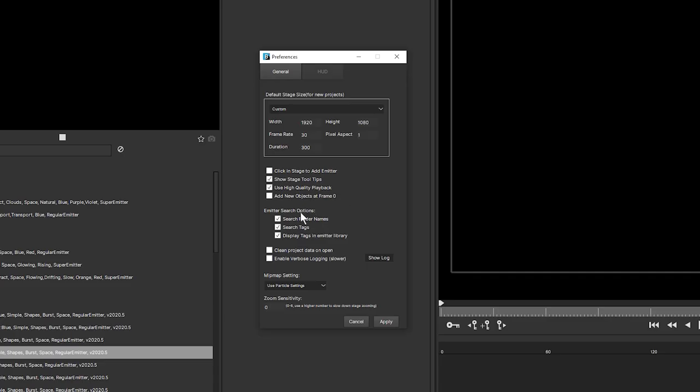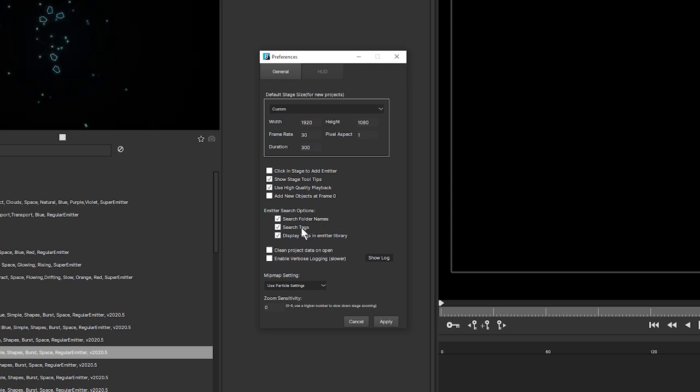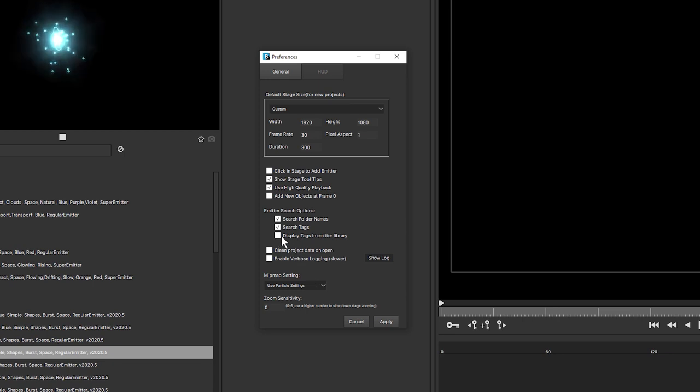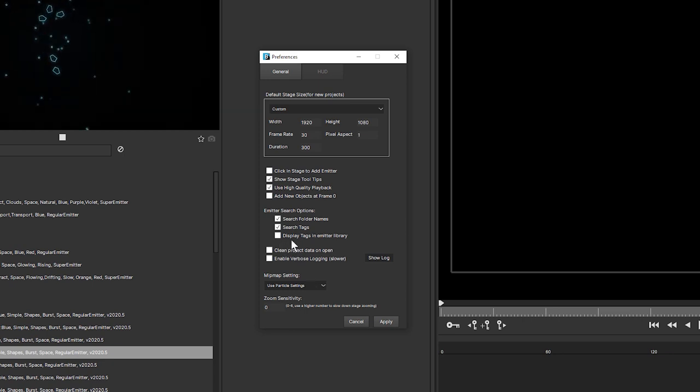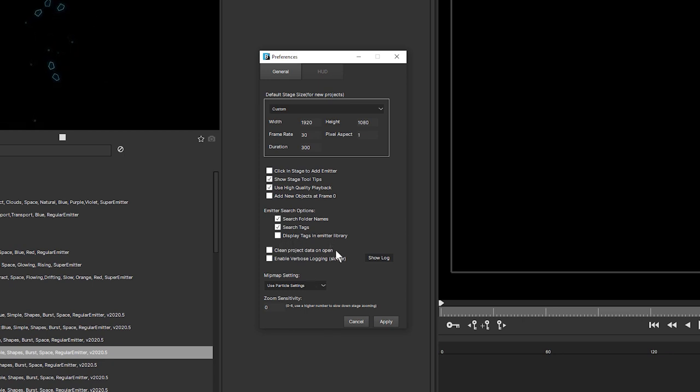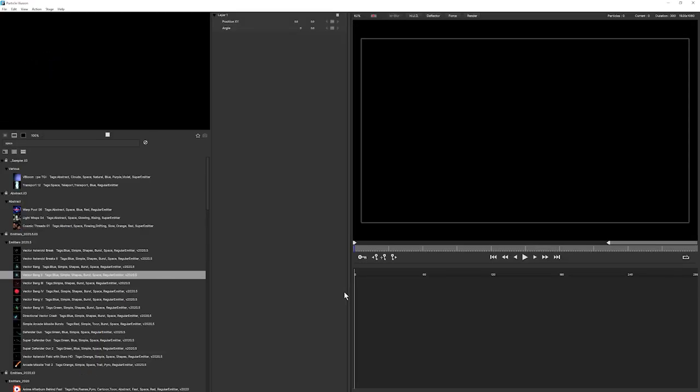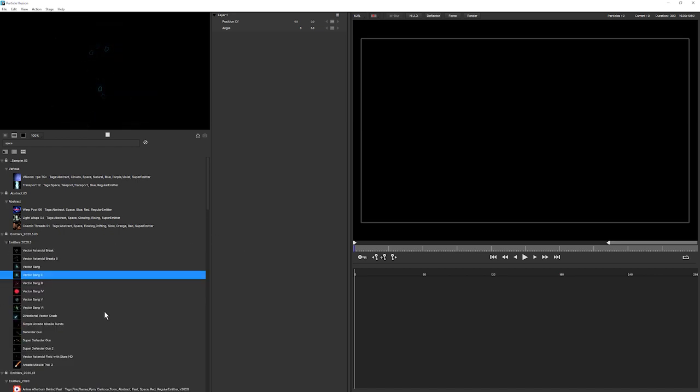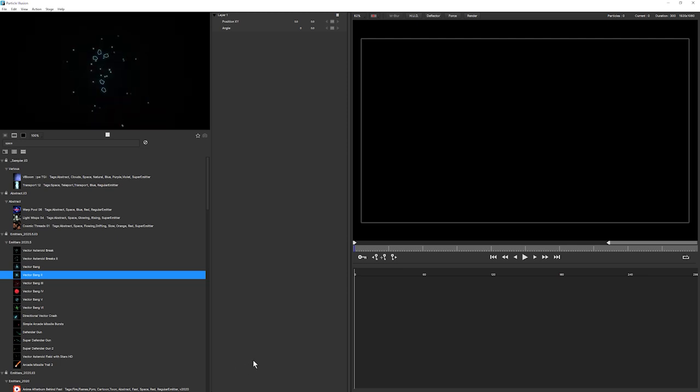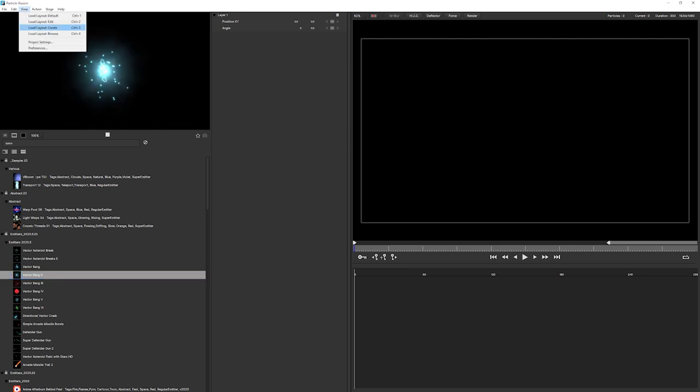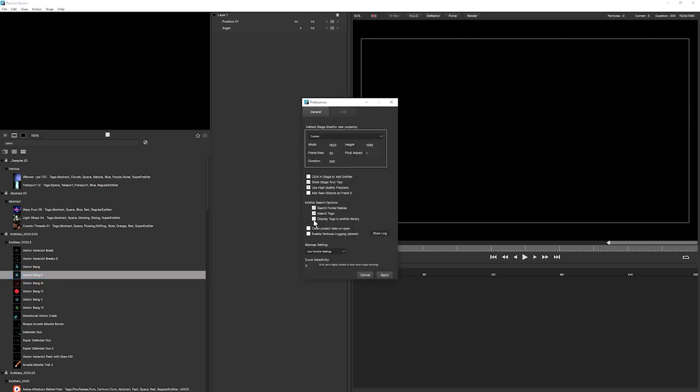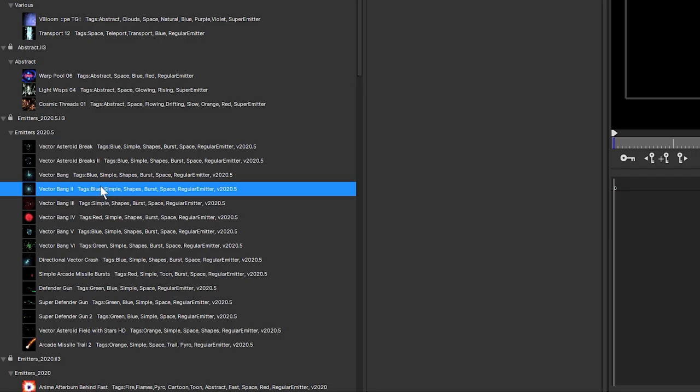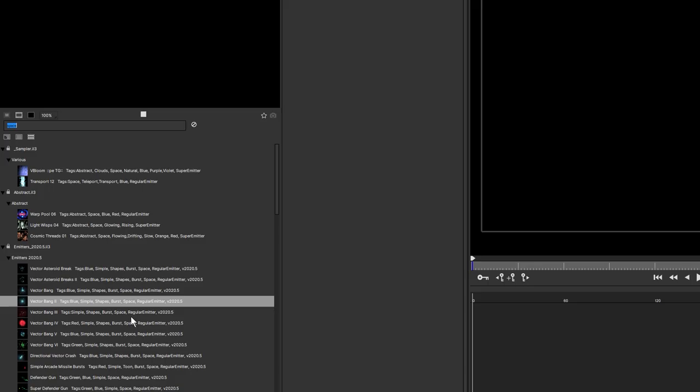If I come into preferences, we can change how we do the search. So I can just search in the folder names. I can also be searching in these tags, turn that on and off. And I can also turn off displaying the tags in the emitter library. So we hit apply there and open up my emitter library again. You can see those tags have disappeared. I'll come back into preferences and turn those on because personally, I happen to like having the tags on because if I find something that I like, I can use this to help me find a theme.